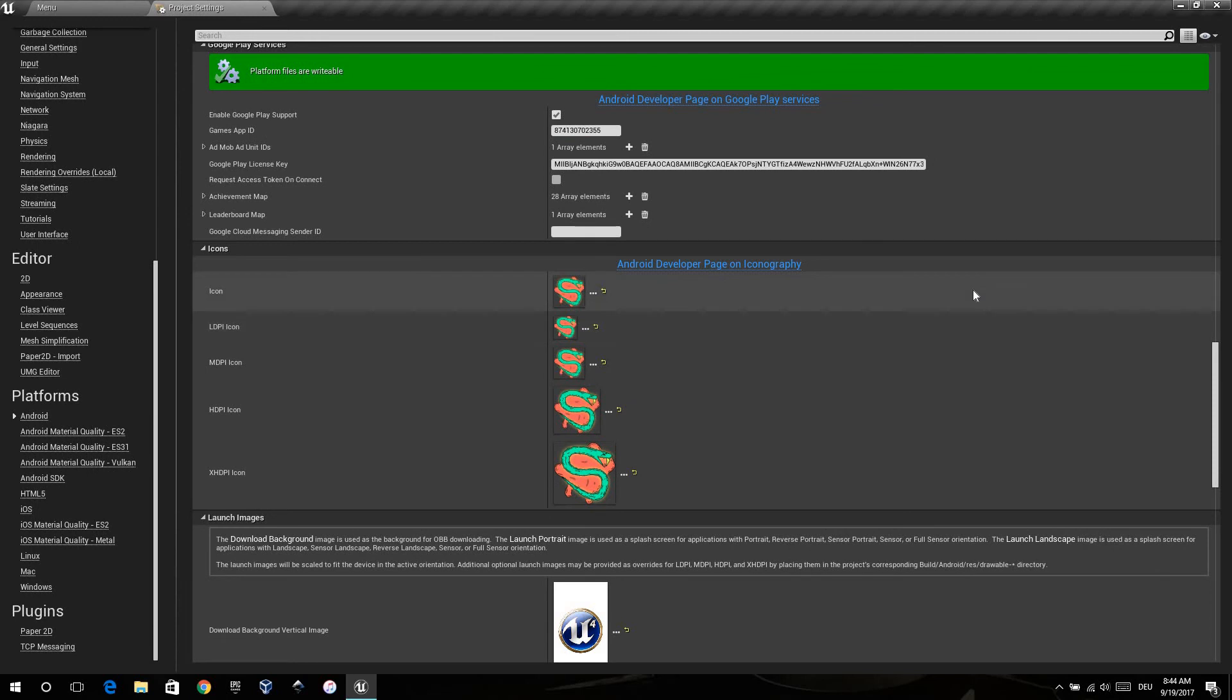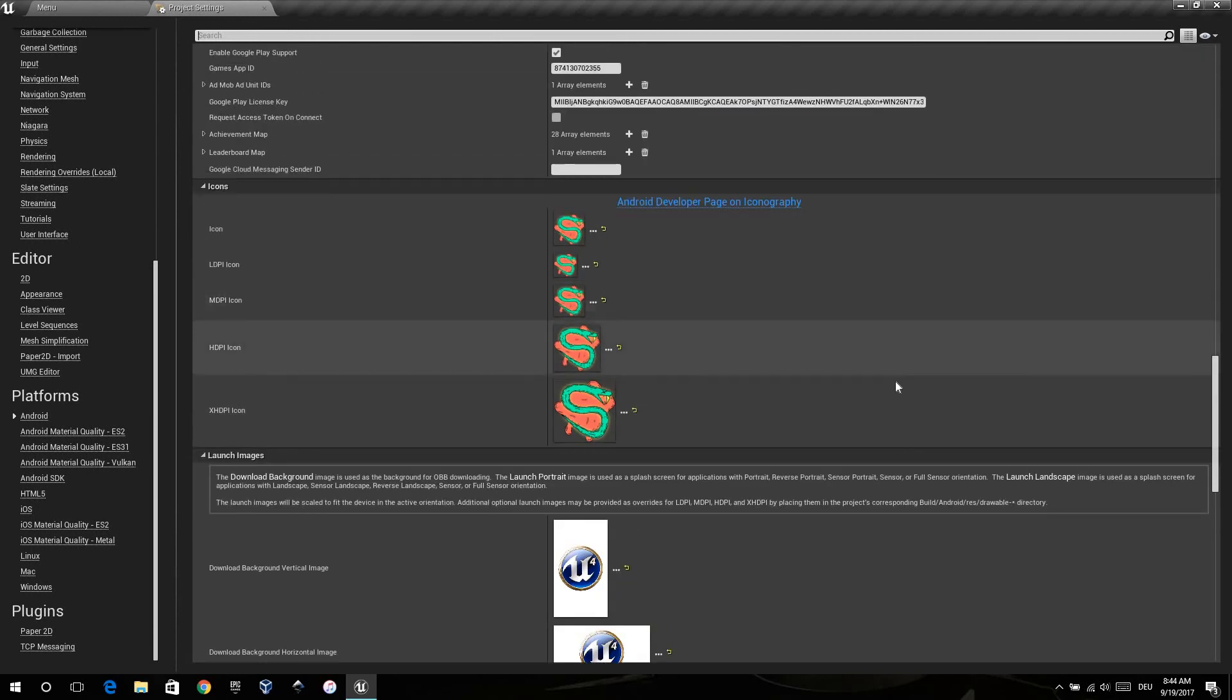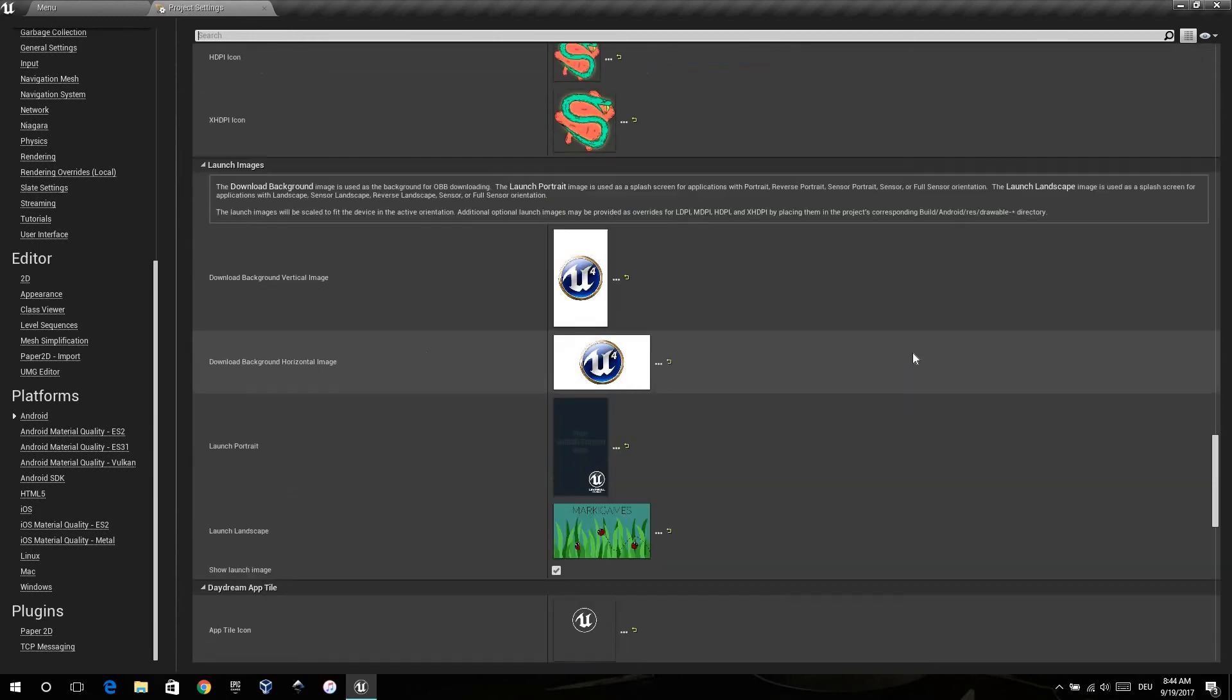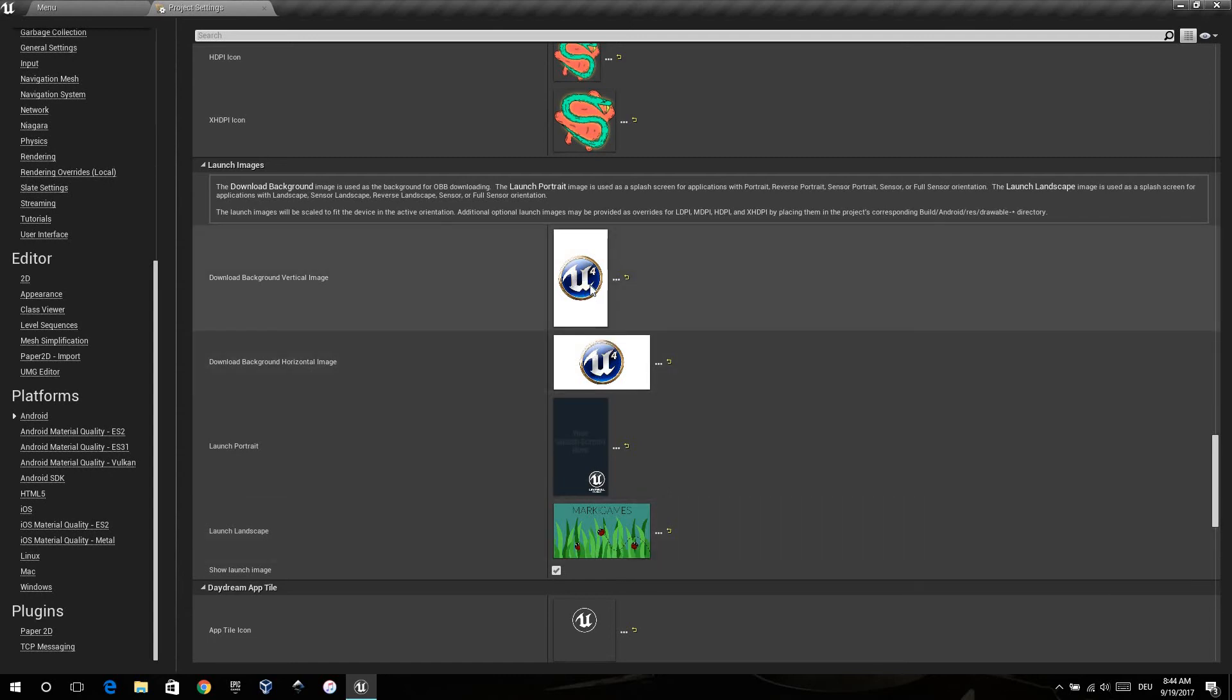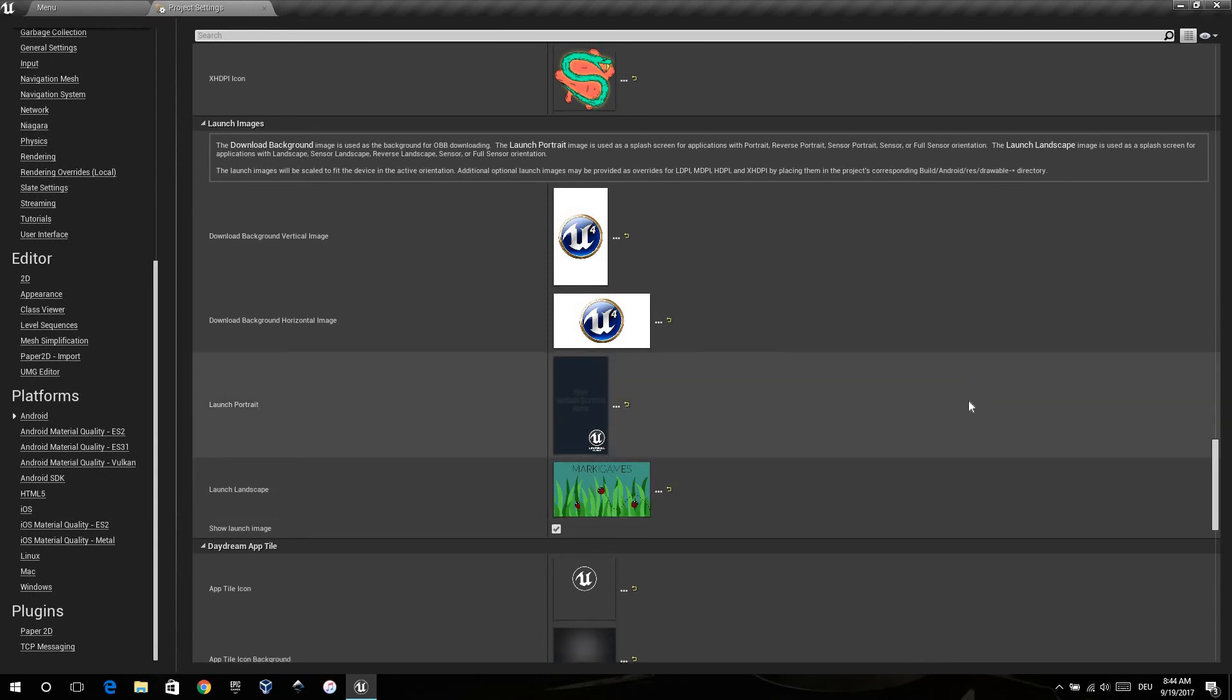The icons. Select the icons you want to show. And here the launch image. I chose just one because I don't have something to download. And my game is just playable on landscape.